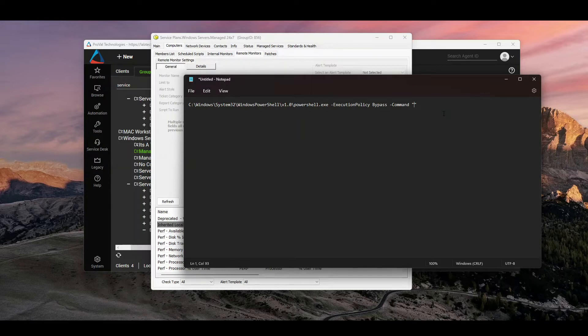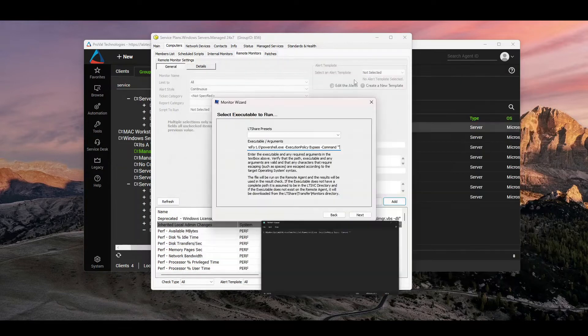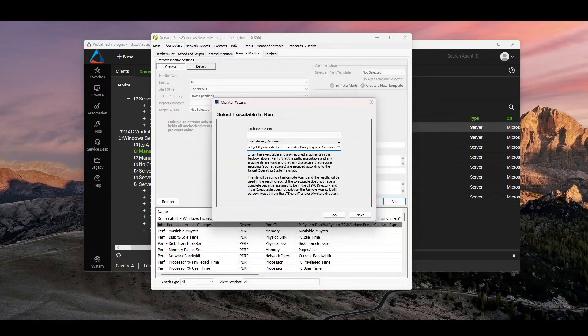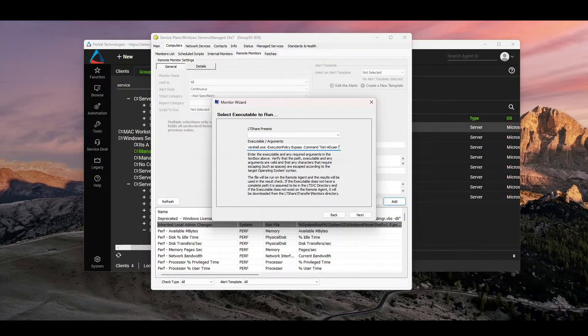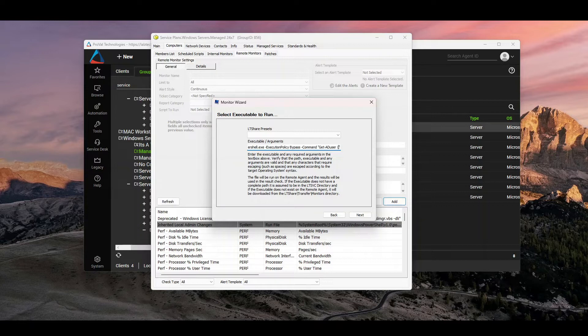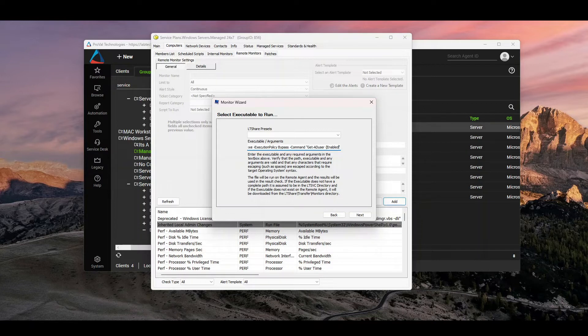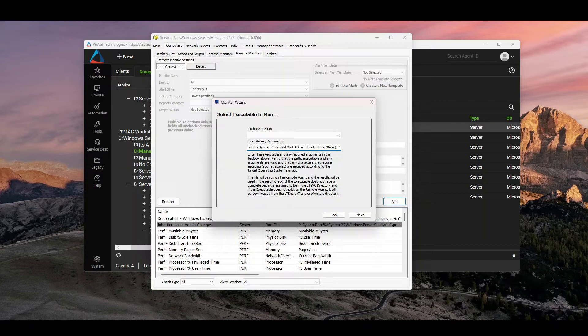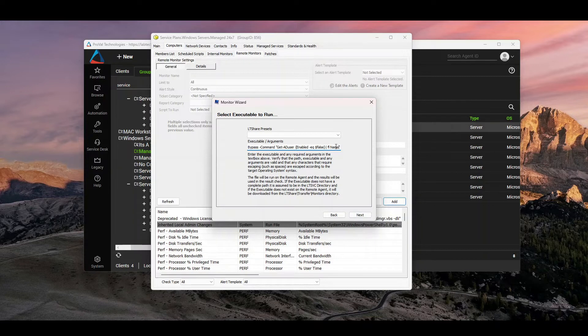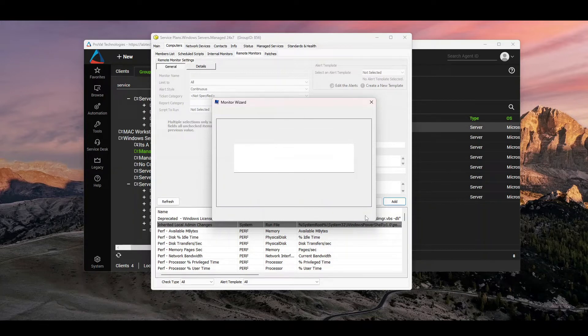But in this case, what I'm going to be doing is copying in here and I'm actually going to run a get AD user. And basically what I want is enabled to be false. And then I want to be able to format that as a list and then just select the name variable. So that's going to be the command I want to run.